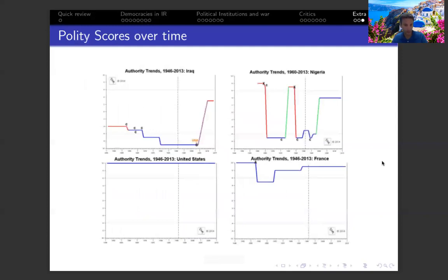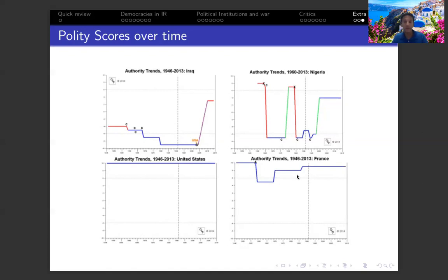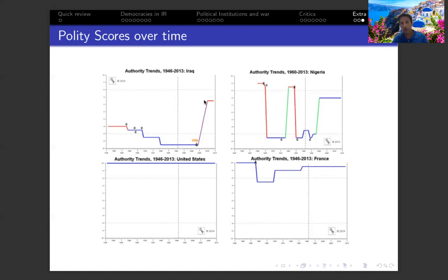This slide shows different polity scores for different countries over time. For example, the United States from 1946 to 2013 is rated as 10, a full democracy. France had a drop in its level of democracy during the late 1950s and early 1960s. Iraq fits an autocracy pattern — around the 1980s there's a drop to minus 10 when Saddam took control. In 2003, when the United States occupied Iraq, that led to changes in domestic institutions and norms, improving Iraq's score. Nigeria is also shown as an example of how polity scores change over time.